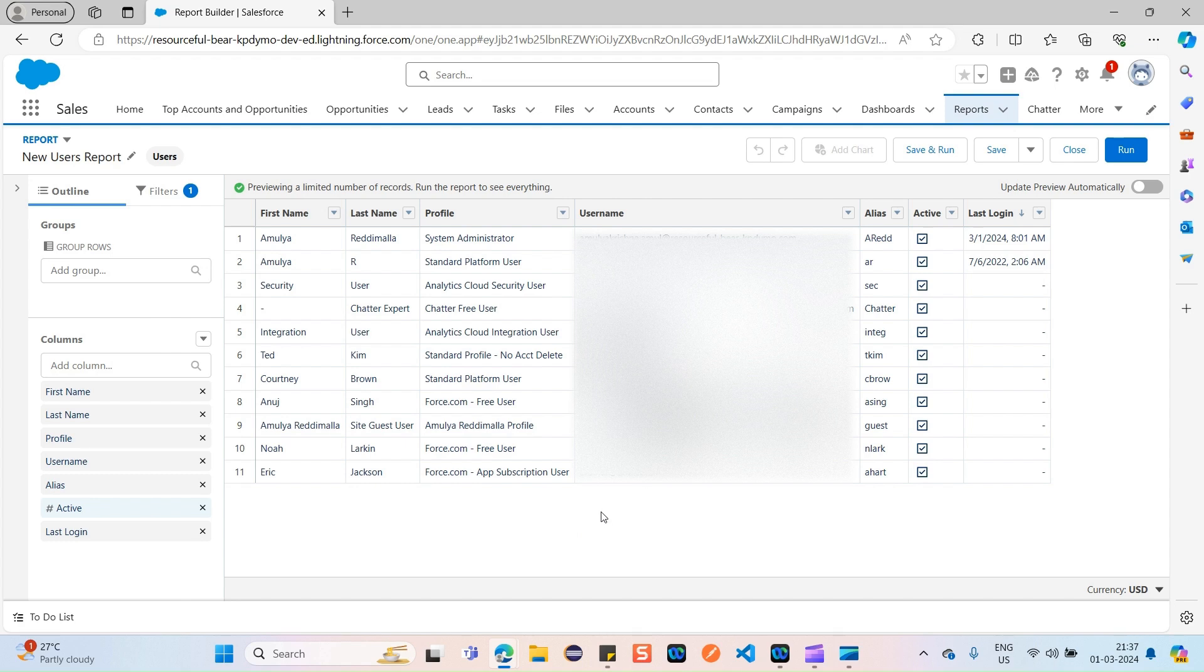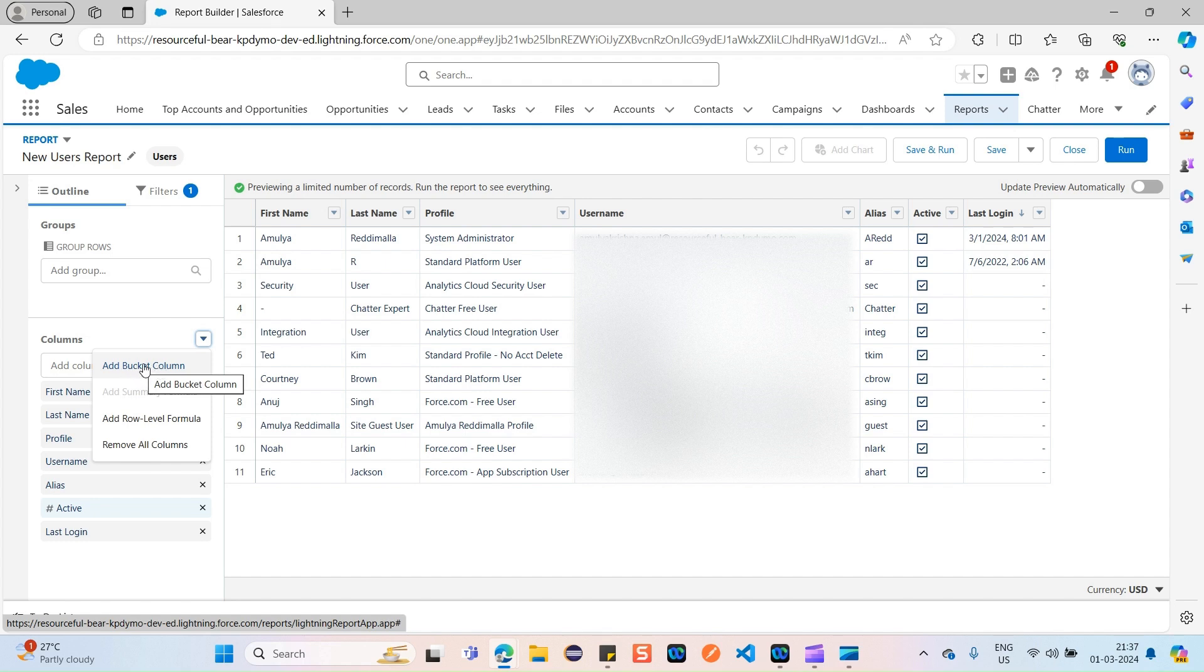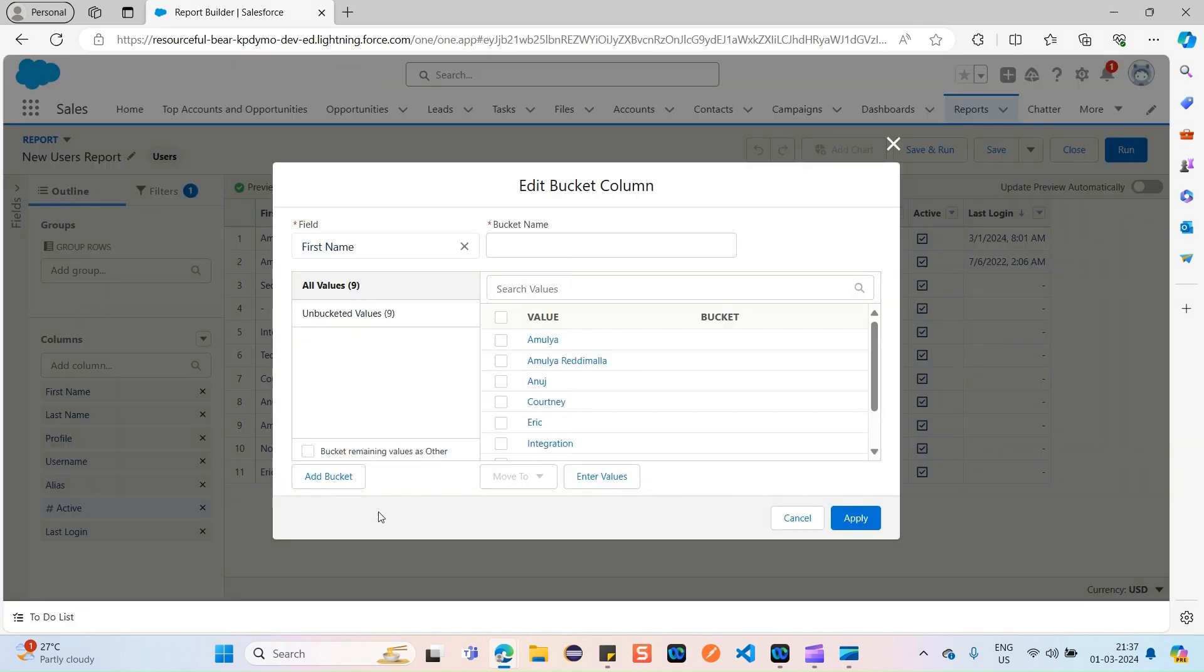Now for this report, I would like to categorize it using a bucket field. How can we do that? Here you can see we have something called Columns. Just click on this arrow and click on Add Bucket Column.